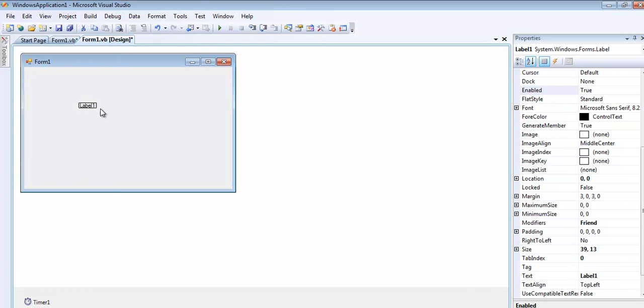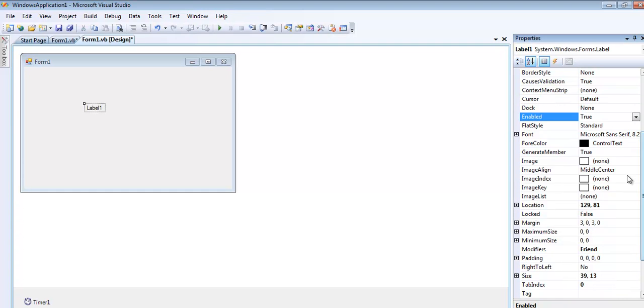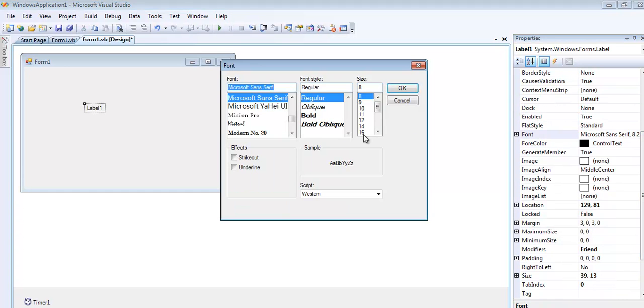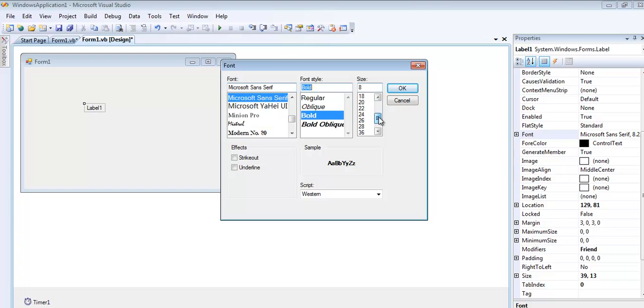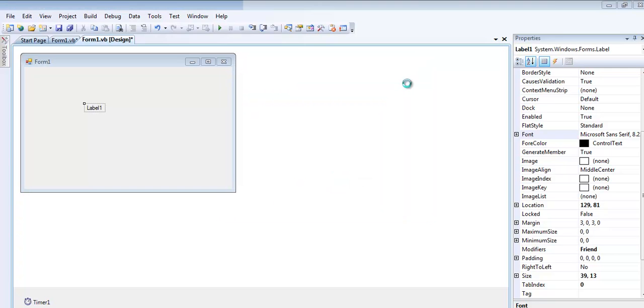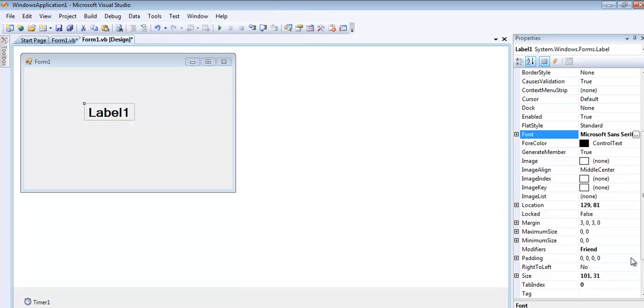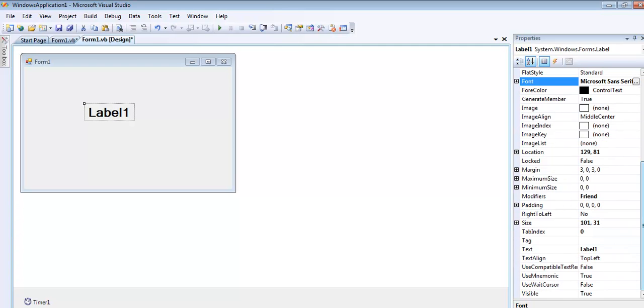Let's increase the font of this label. Let's just make it maybe 20, that's fine. I'm just going to get rid of the content in the label.